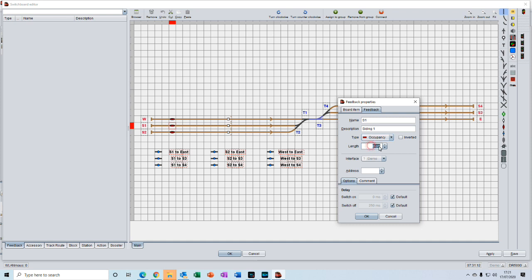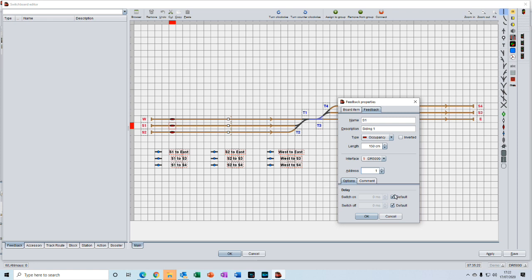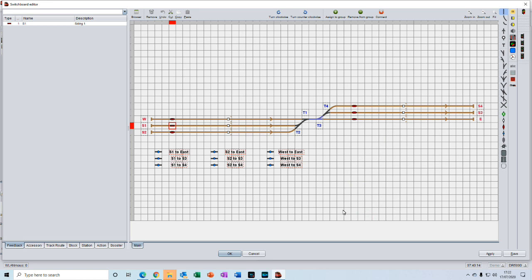So we highlight the figure, type in 150 and return. That's the length done. Then in interface we will select the dr5000, and the address we will give to this first sensor is address one. We don't need to touch the delay here. They are set at these default values and we can leave them at that. So we just press ok. If we look in the feedback tab in the browser, we'll see that feedback S1 has now been entered.